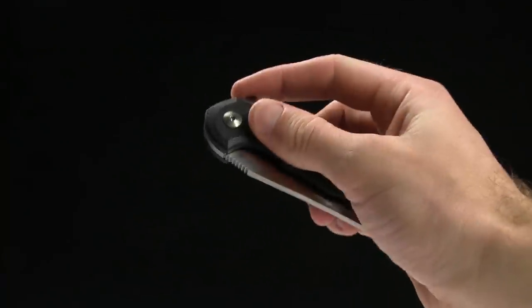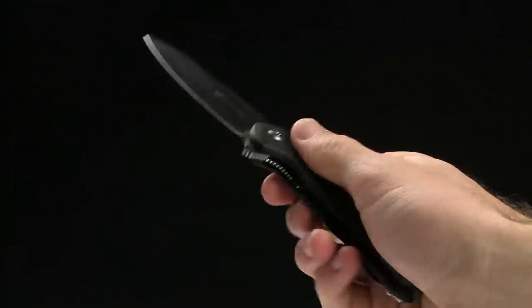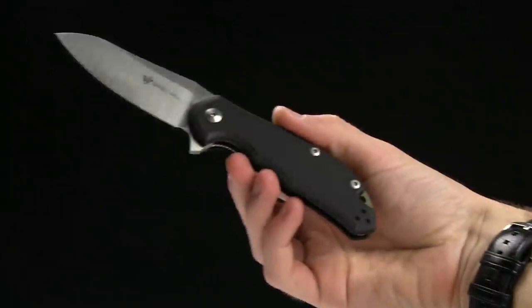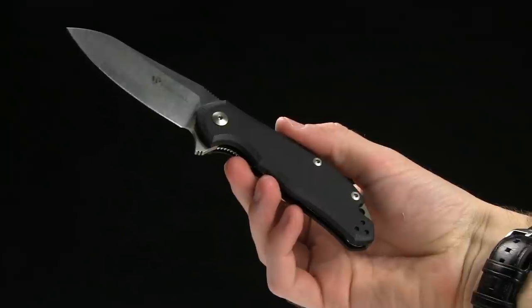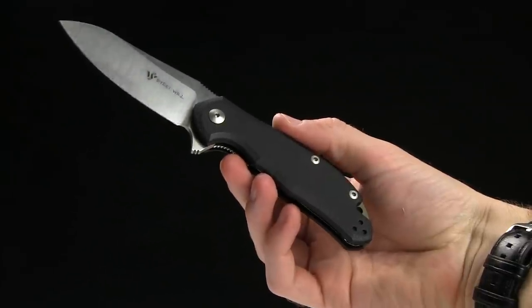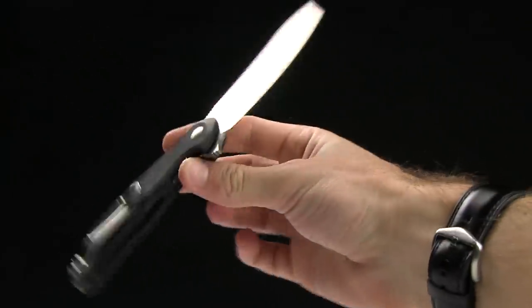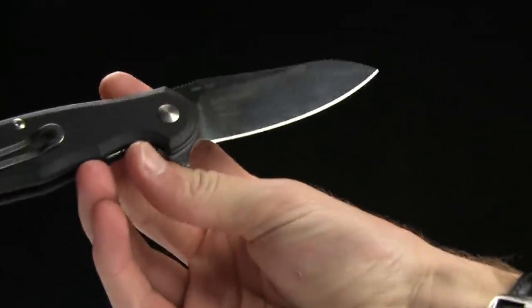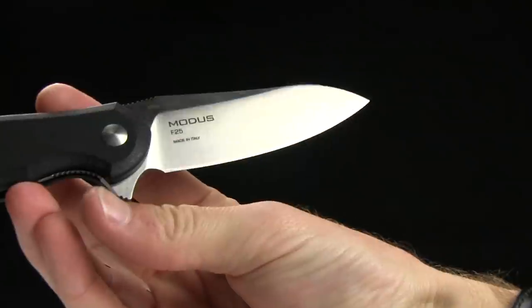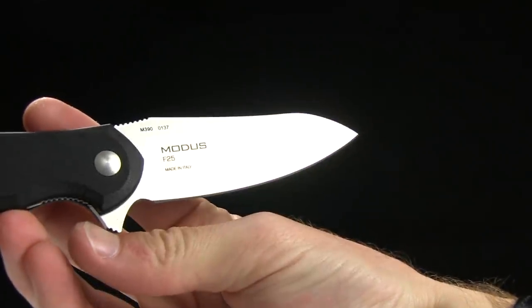This is a liner lock knife and overall length is seven and five eighths of an inch. Blade length is three and a quarter of an inch. It is M390 steel.